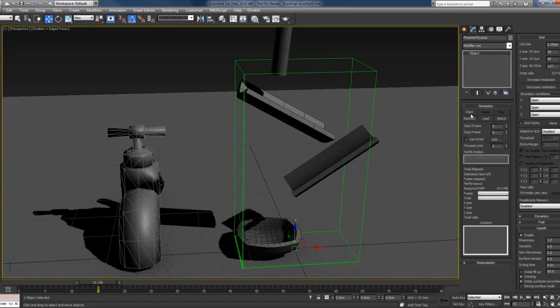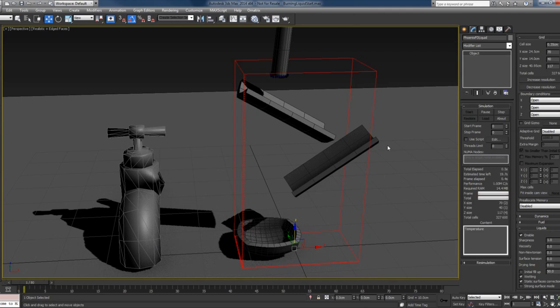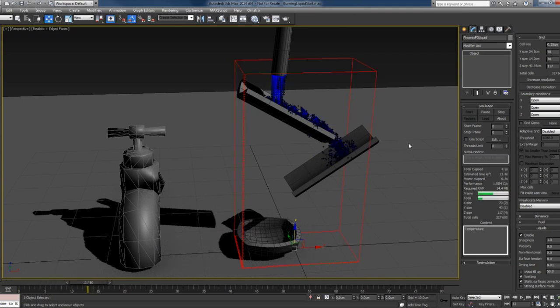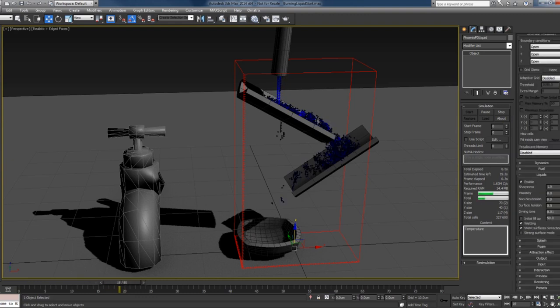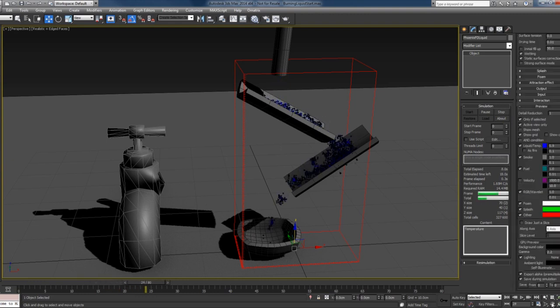Enable the liquids and press the start button. I'll switch to the mesh preview.